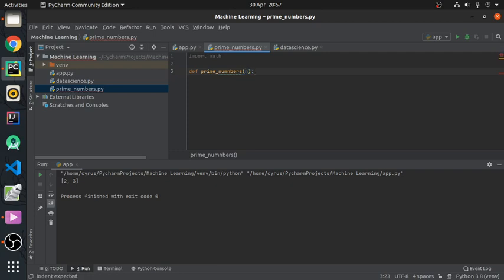We'll pass in the value that will be the maximum value, so we'll be finding prime numbers from zero to n.